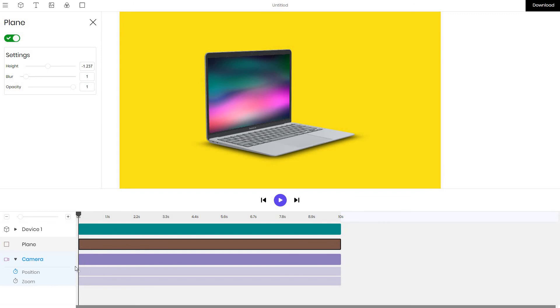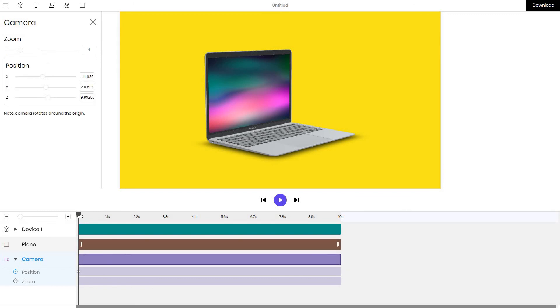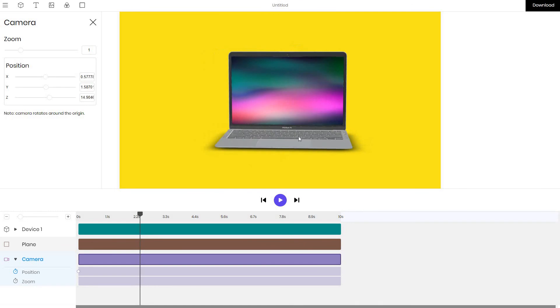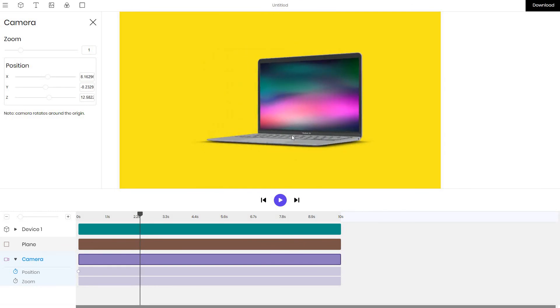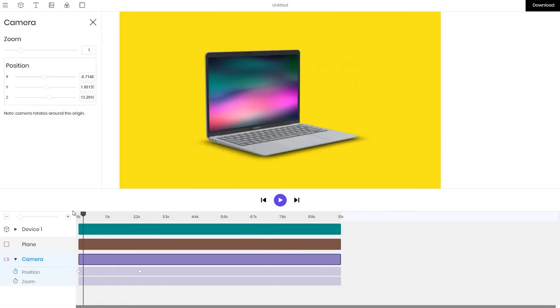I go back to the camera layer and I say that somewhere at two seconds instead of having this angle I actually want to have a different angle so I move the camera here and let's see what actually happens